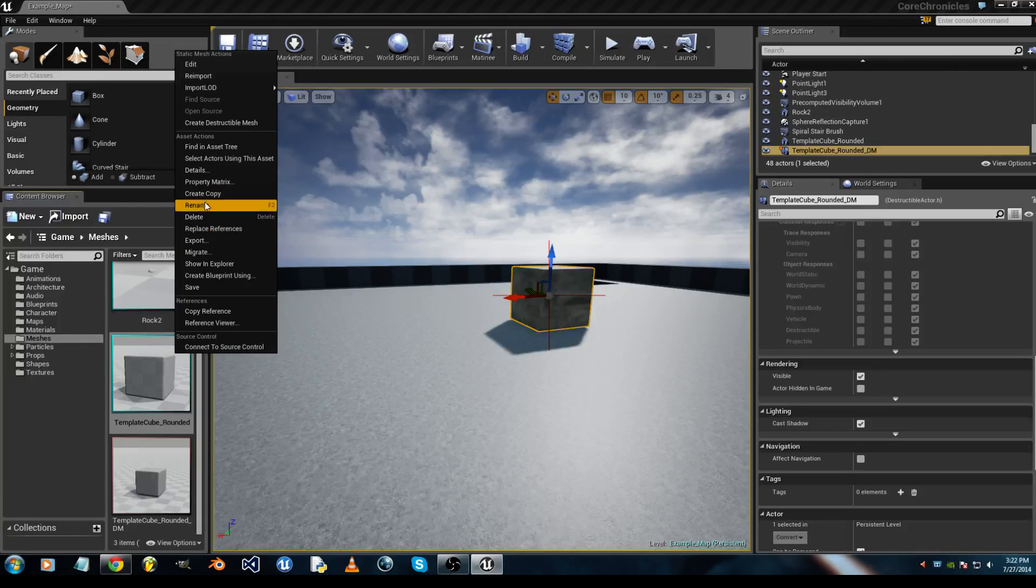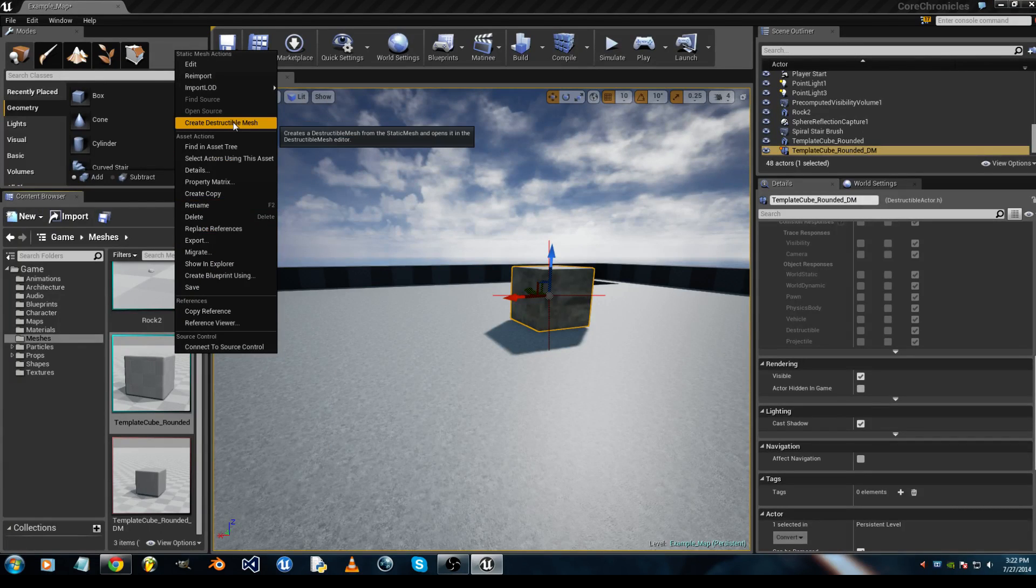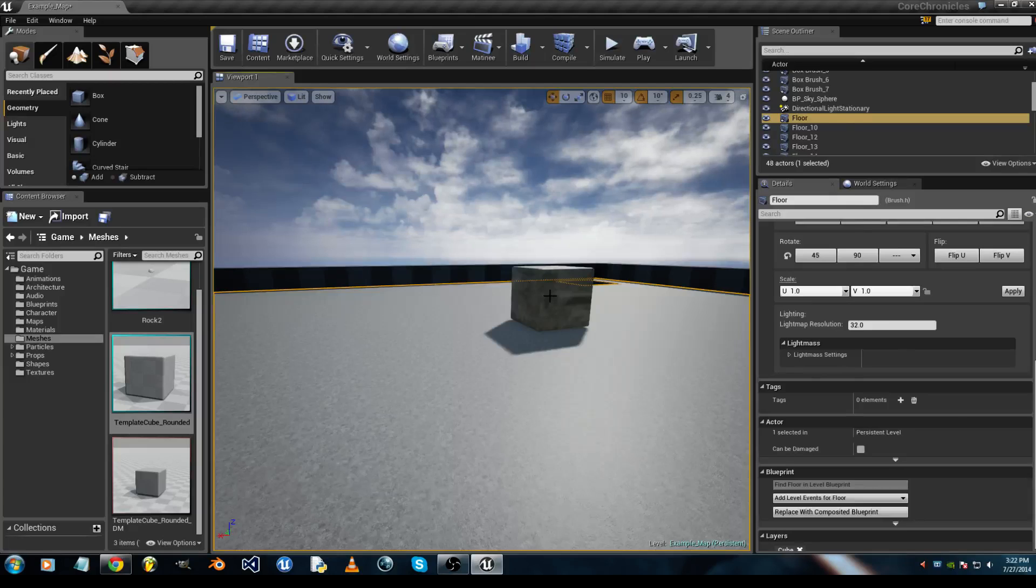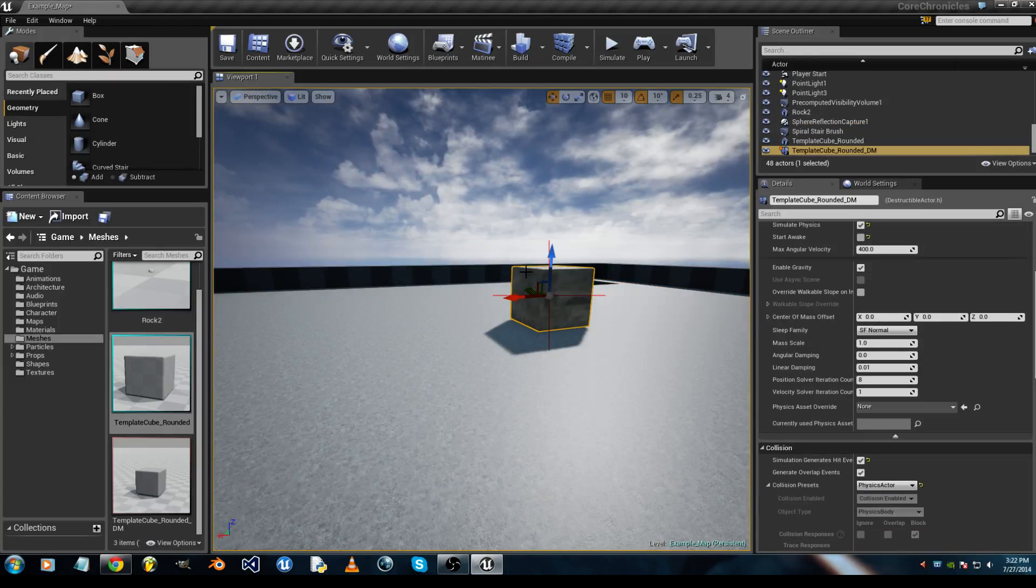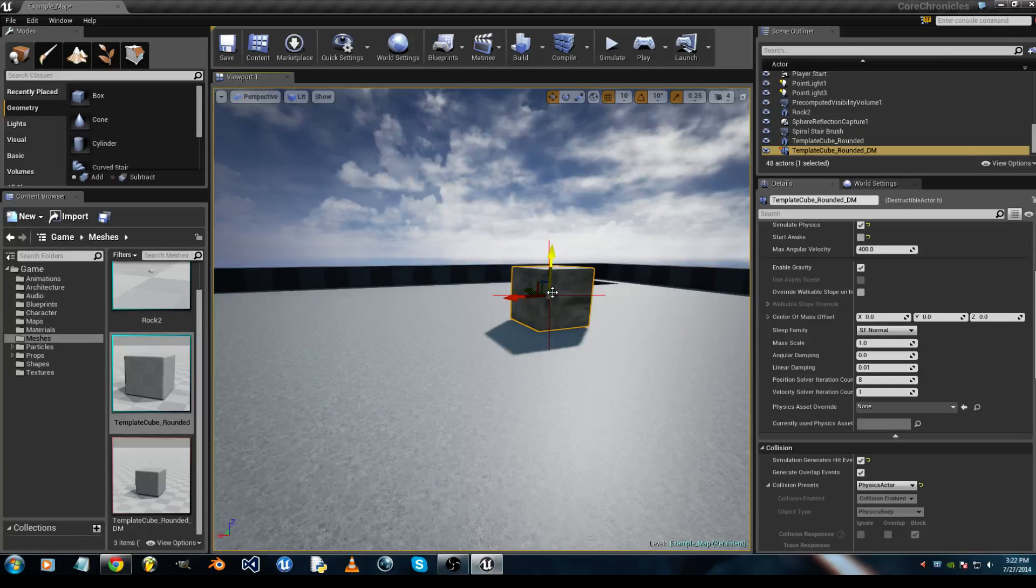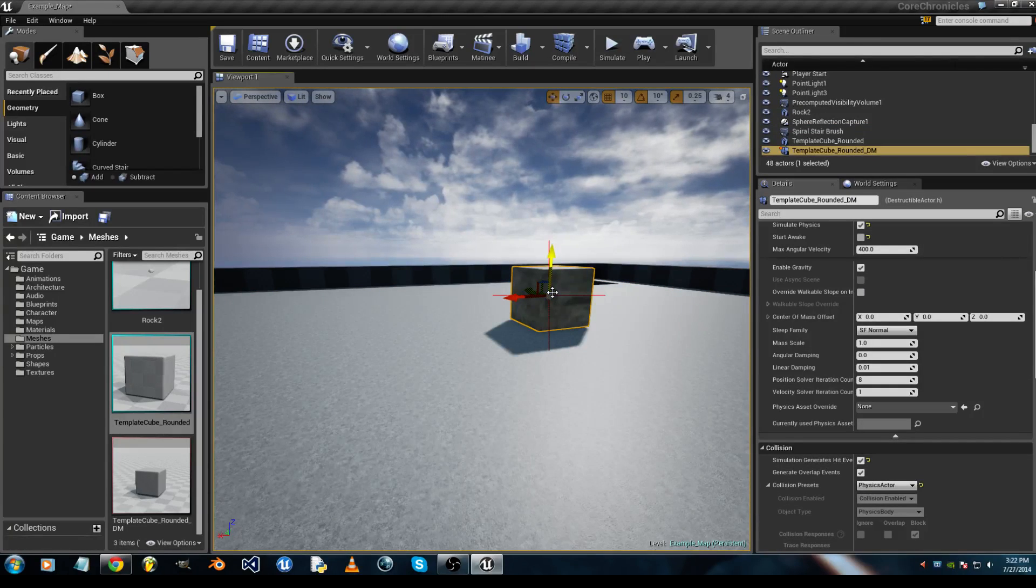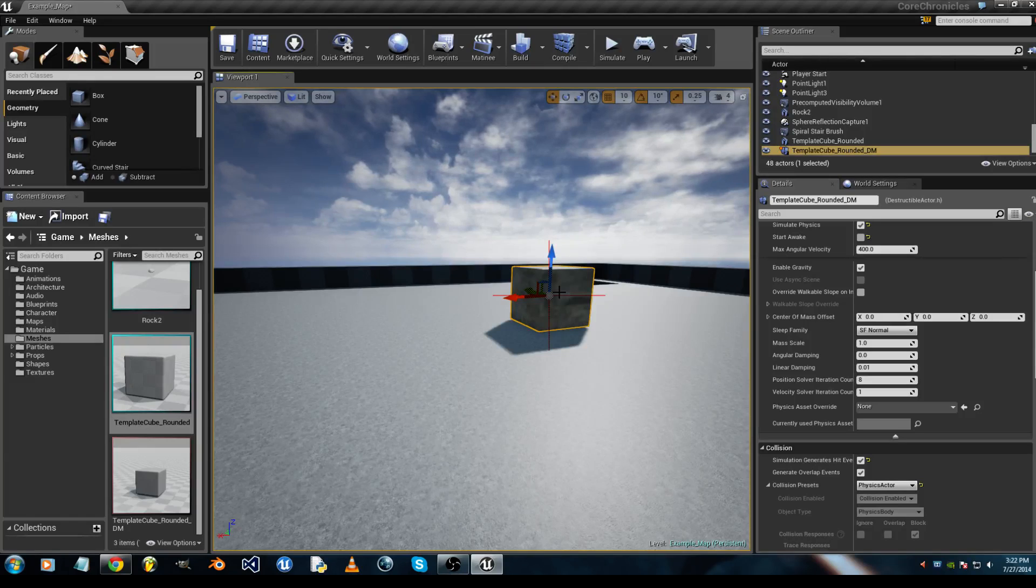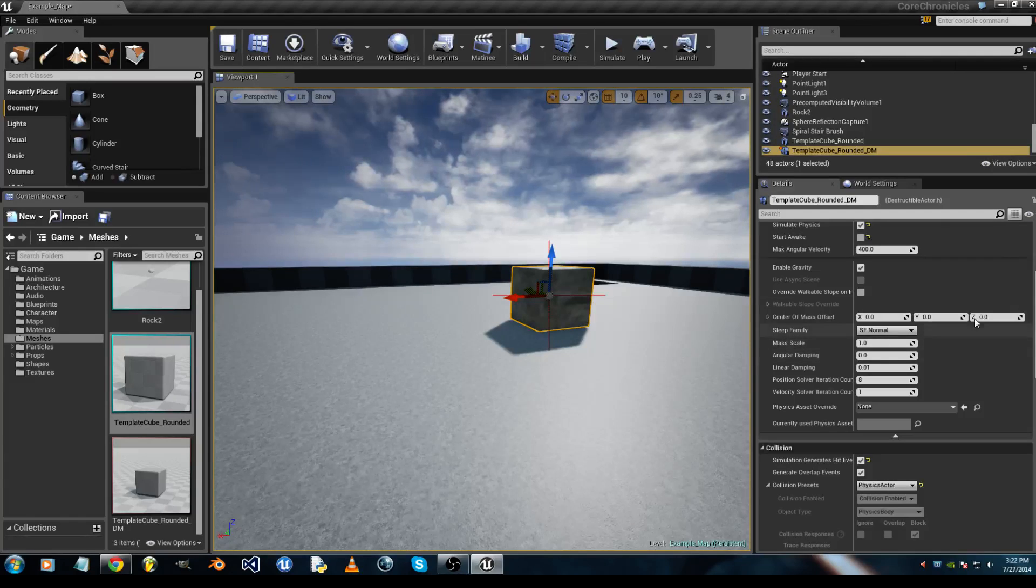You right-click on that, create a destructible mesh, then you will get your destructible mesh, which will be the same name except for DM at the end.